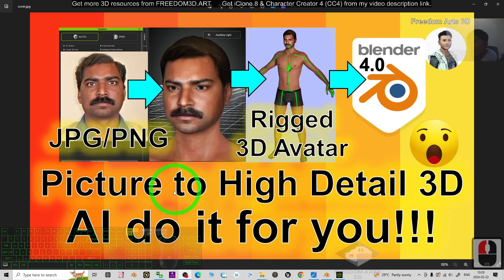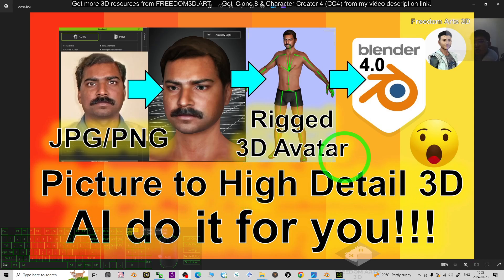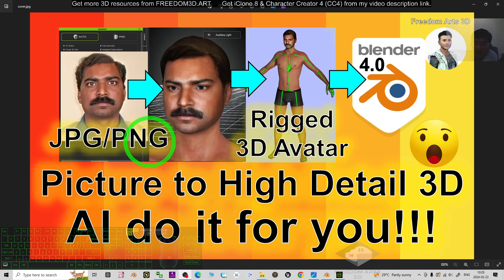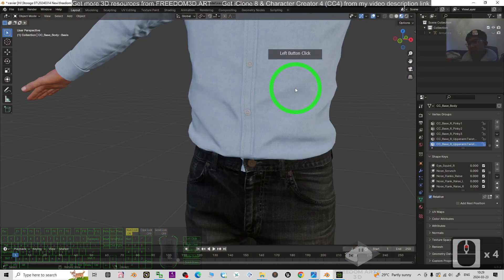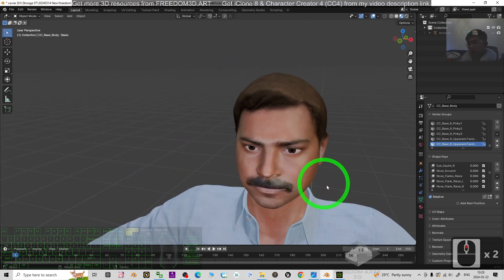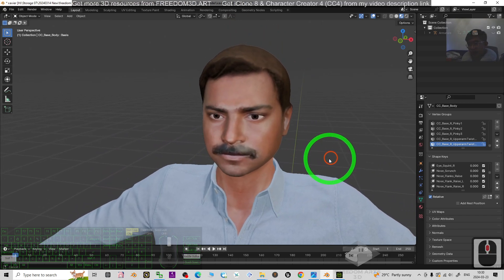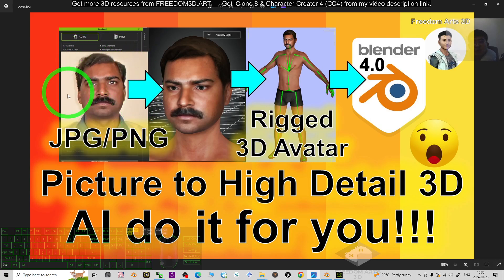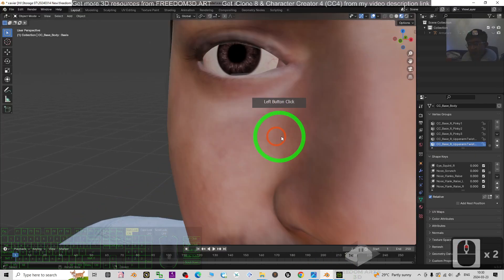Hey guys, my name is Freedom. Today I'm going to show you how to use AI to generate high-detail 3D models for Blender 4.0, just by using a picture — a JPG or PNG. This is just a sample — we can see this is a 3D model that I generated using an AI app, just from a PNG and JPG picture.